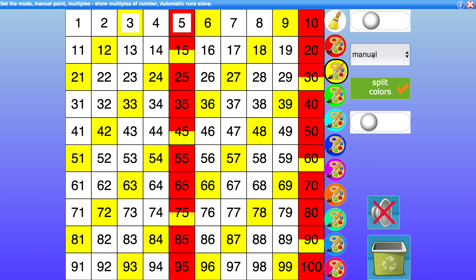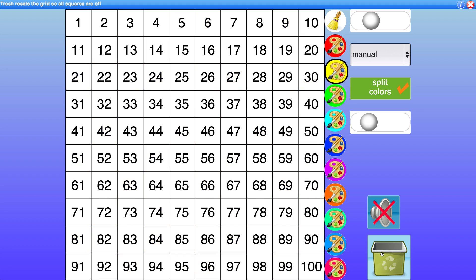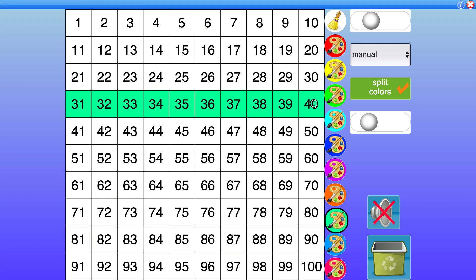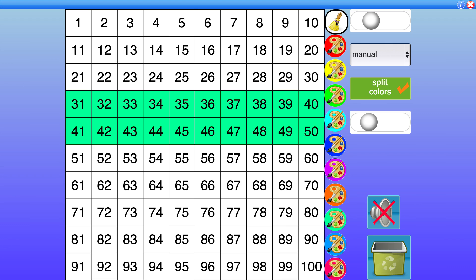Manual mode. So in manual mode you pick a color and you can just move over the grid to color particular squares. So you might want to point out certain relationships between numbers or you could run through the sieve itself manually. To get rid of the color you click this white brush and then click over and drag.